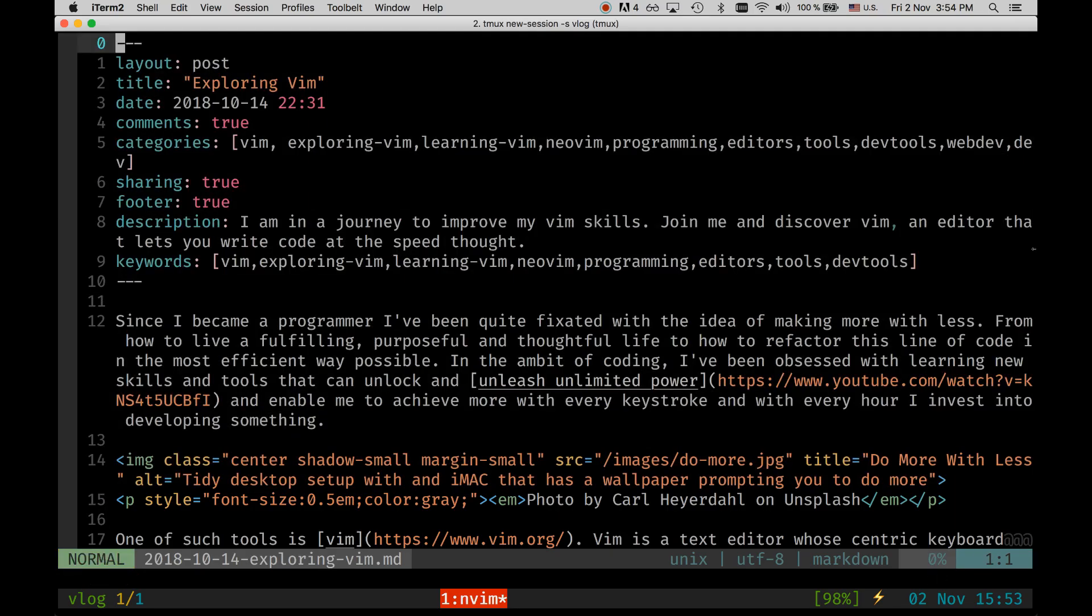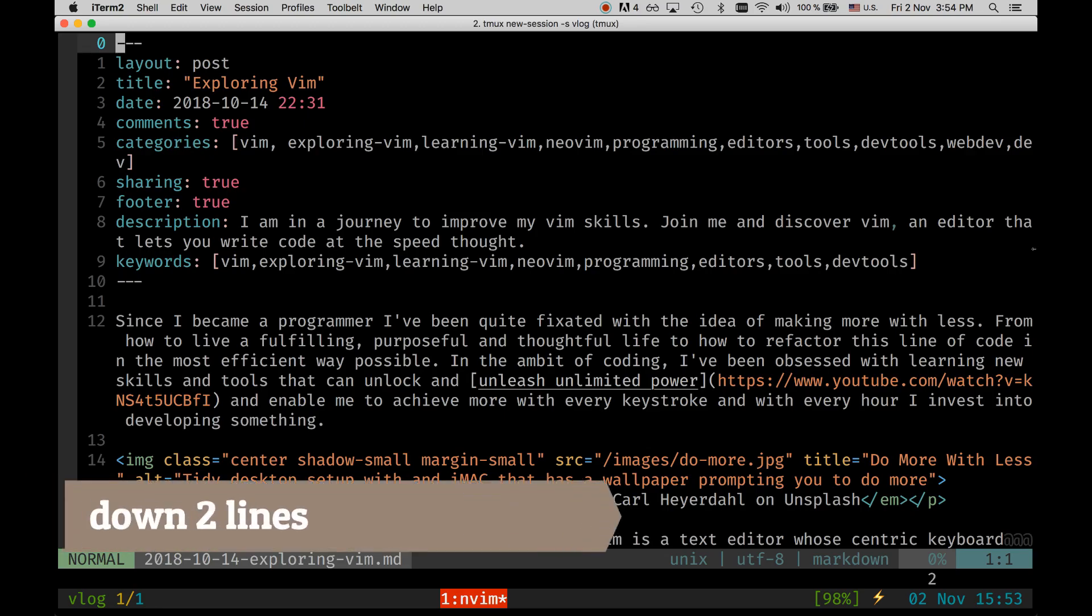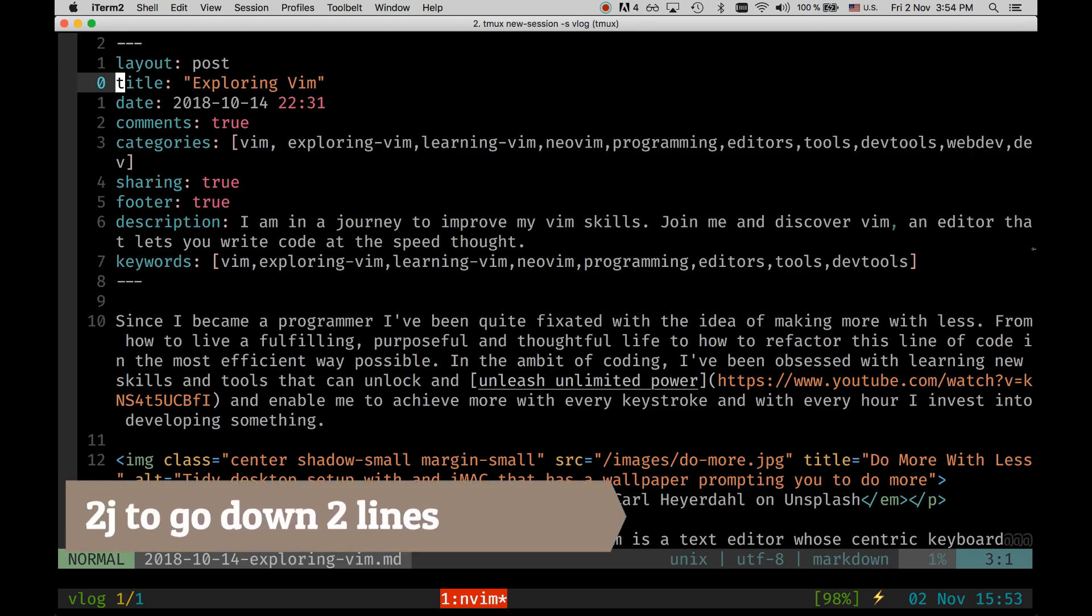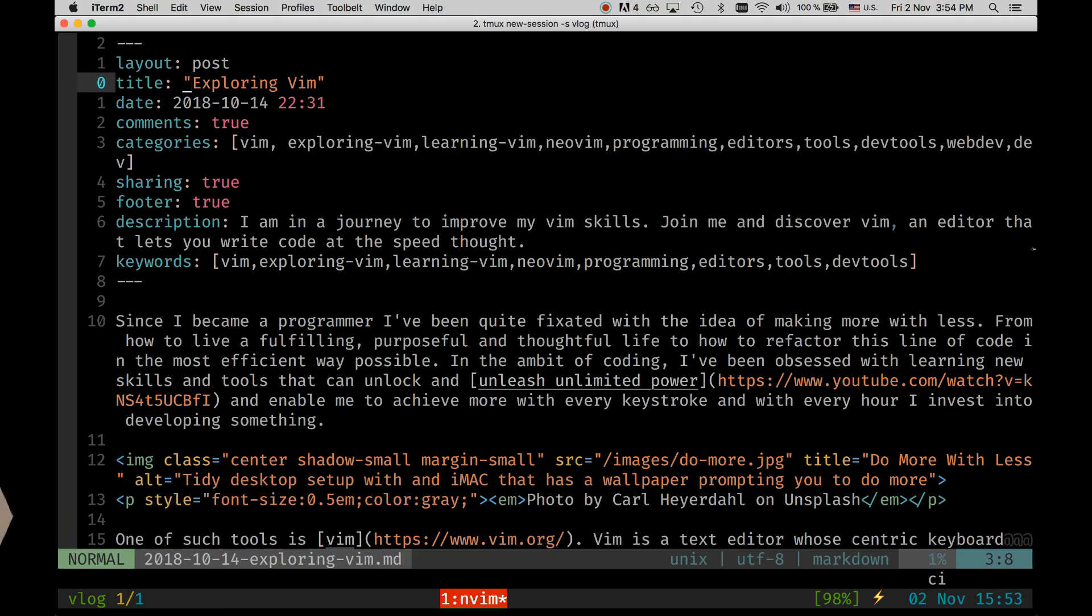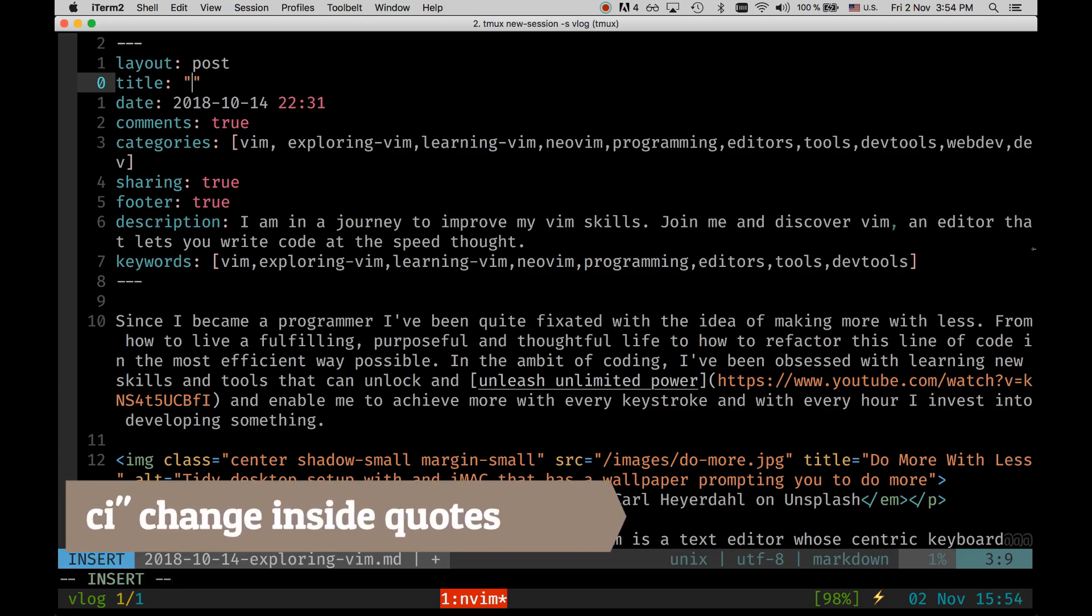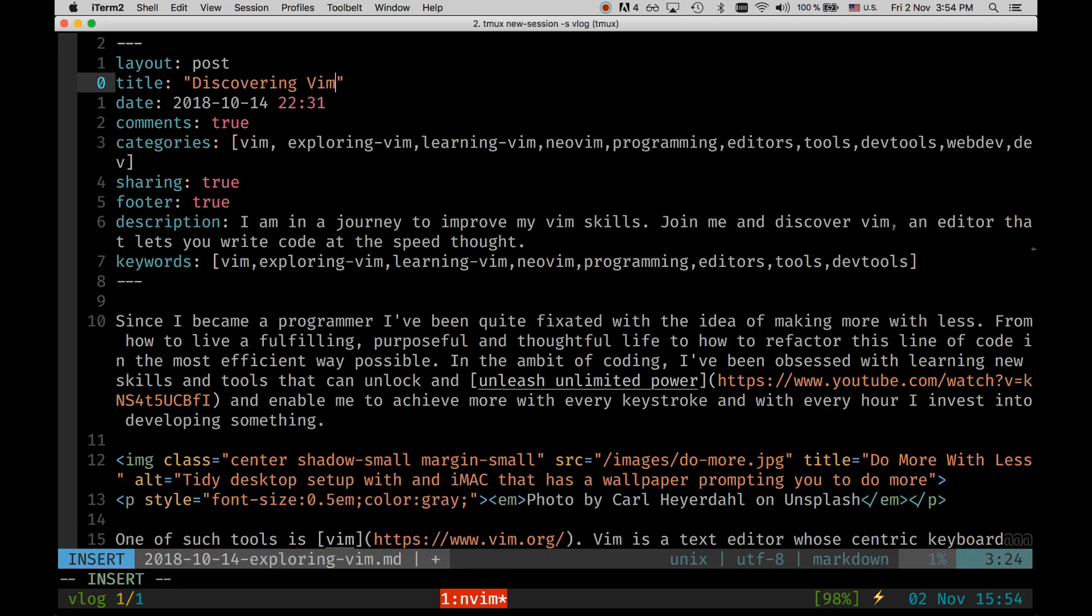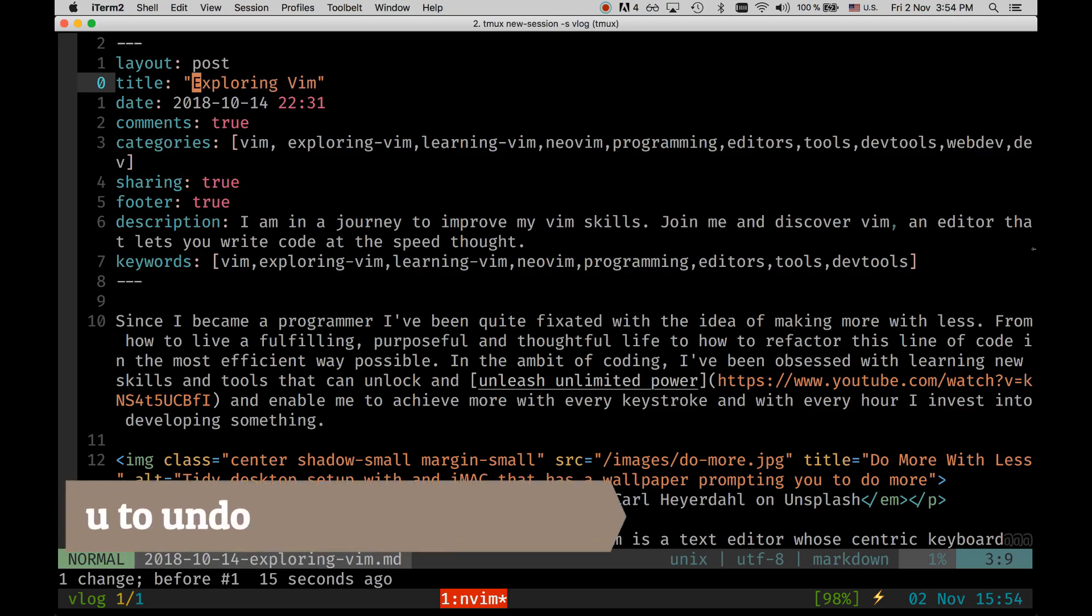So let's say that we want to do something that we typically do in programming that is changing the value of strings. So let's change the title. How would I do that in Vim? So I can go down a couple of rows and switch down and then I can go forward a word and now I can say change inside quotes and I can change the title. I can say discovering Vim. If I don't like the change I can easily undo it with U.